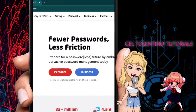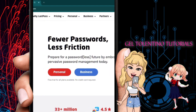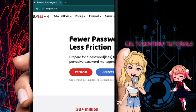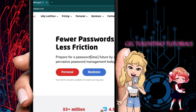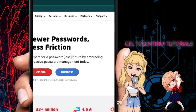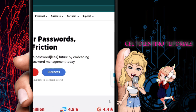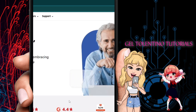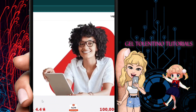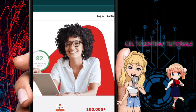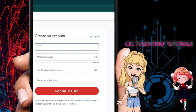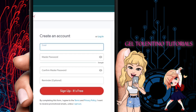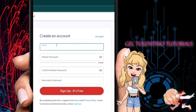Using LastPass is pretty easy. First, open up any browser and go to lastpass.com. From here we want to get started. You can use their free plan, which is available to anyone. Click on 'Get LastPass Free' at the top right.